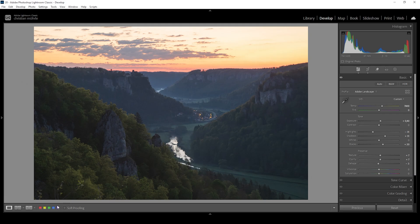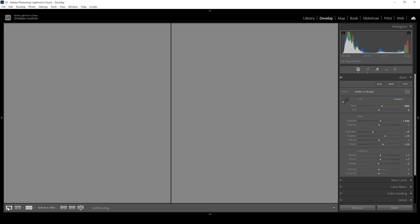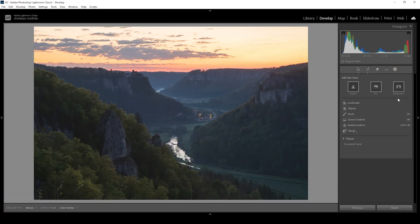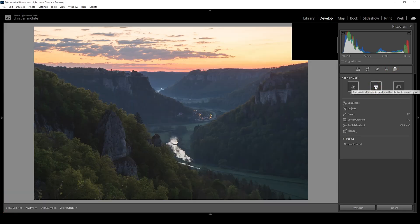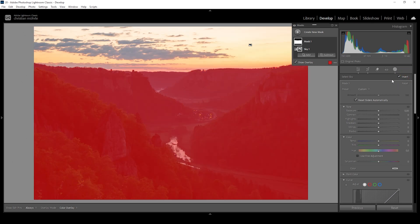That's it for the basic adjustments. We can compare the image to before — you can see a huge difference thanks to the white balance and the raised brightness in the darker parts of the image. Now let's do some masking. I'm going to start with a sky selection mask. However, I don't want to work on the sky — I want to work on the landscape in the foreground. So I'm going to click on that invert button, and this will give me a perfect landscape selection.